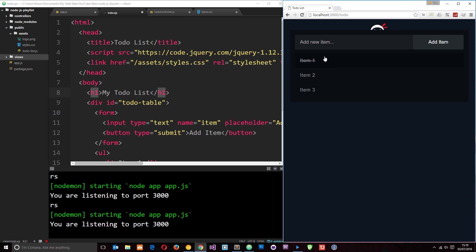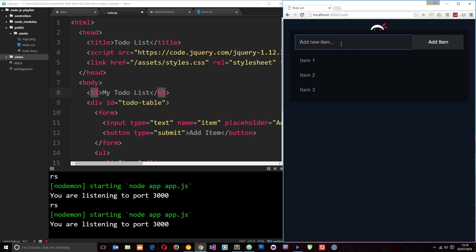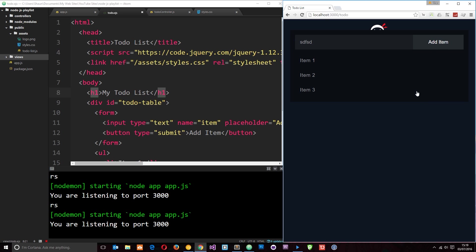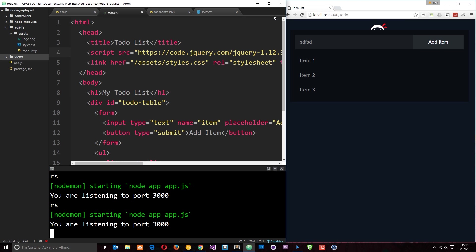So this is our application so far. Nothing actually works yet. When we click on one of these nothing happens and nothing will happen when we add an item. But in the future we are going to hook this up in the next few tutorials or so. So until then if you have any questions feel free to leave those down below. Otherwise I'm going to see you in the very next tutorial.